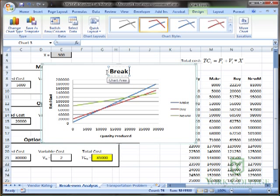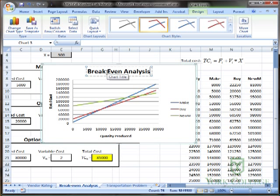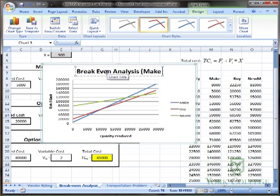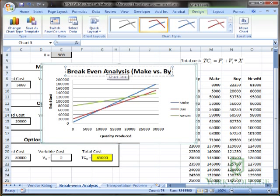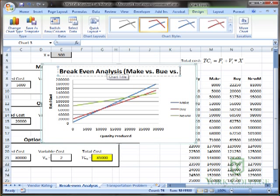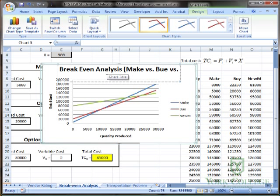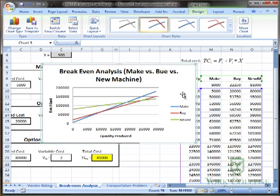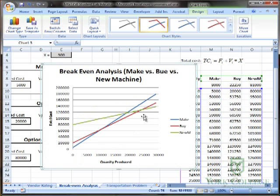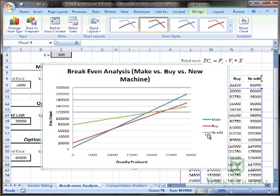Break Even Analysis: Make versus Buy versus New Machine. And so there, I've made a break even chart.